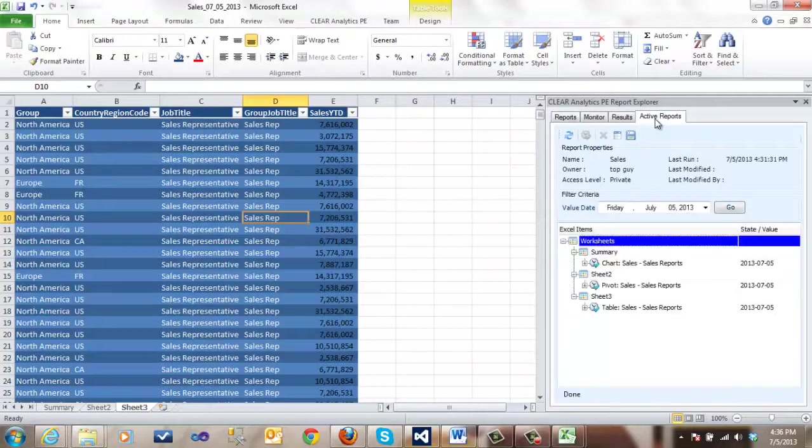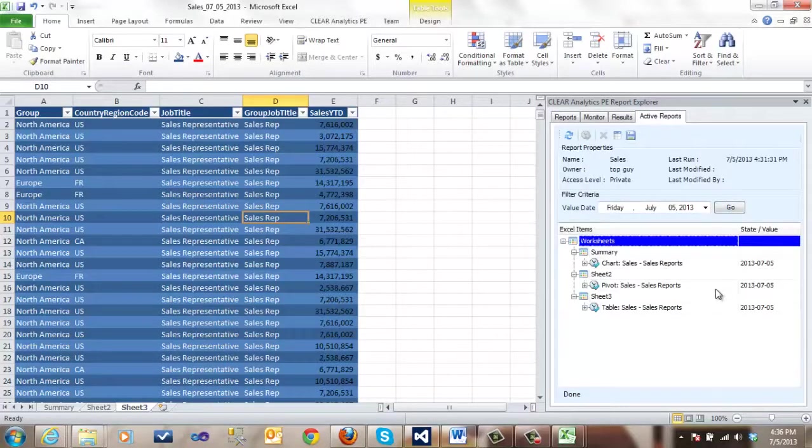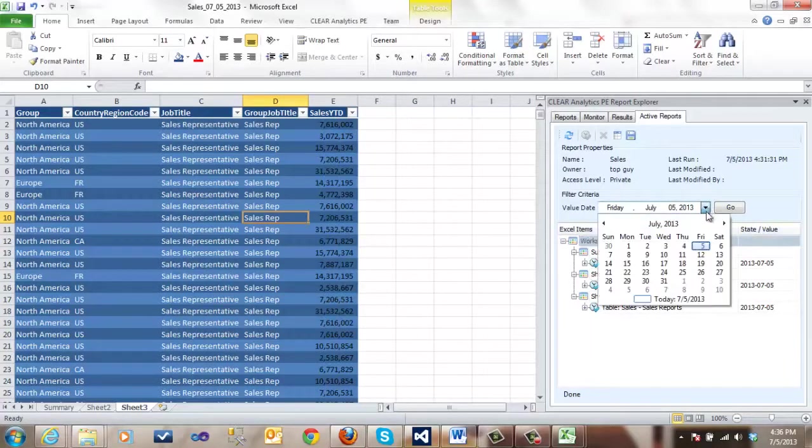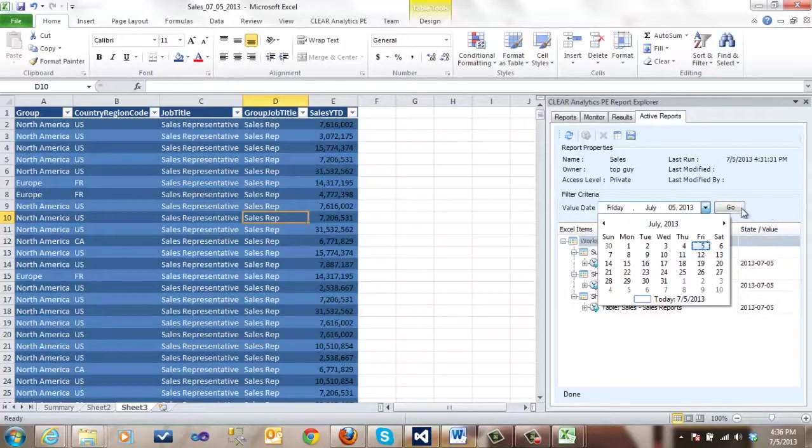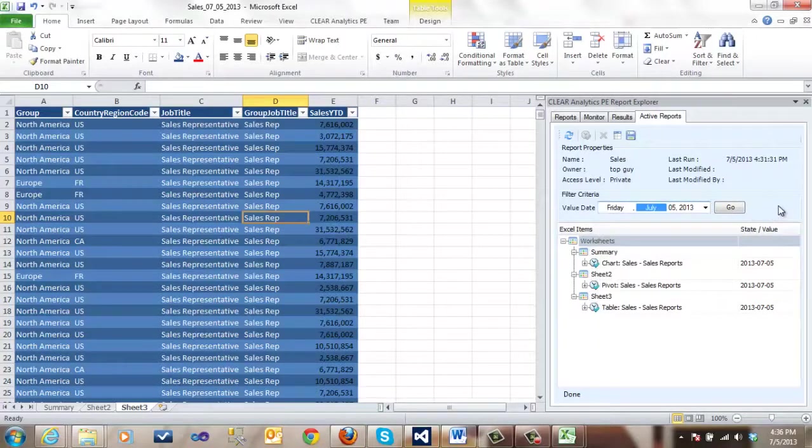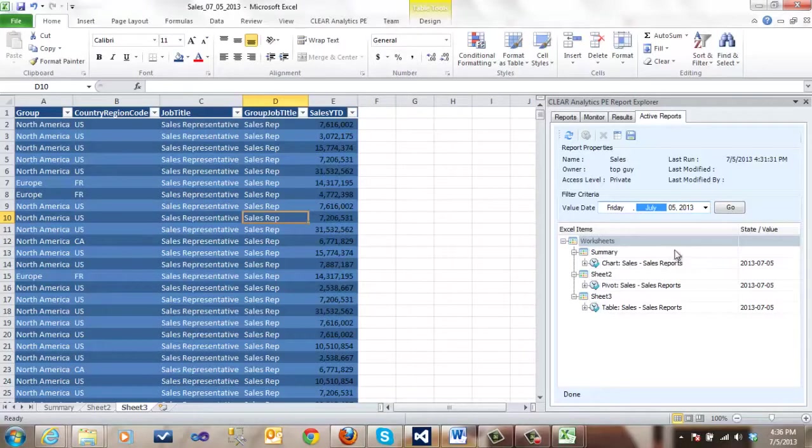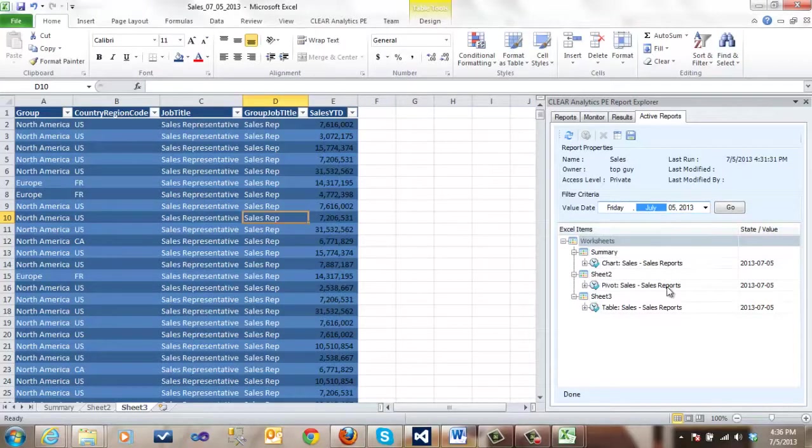If we come to active reports, we see that we have dynamic refresh capabilities. We can change it for any other data set and hit Go. And the dates, the charts will stay the same but the data will be for the new date selected.